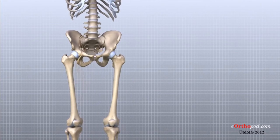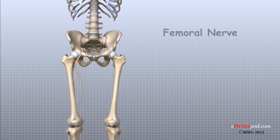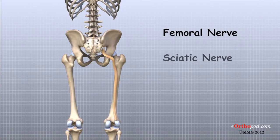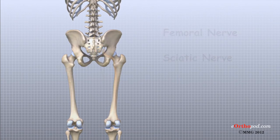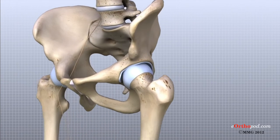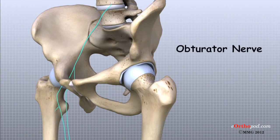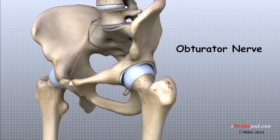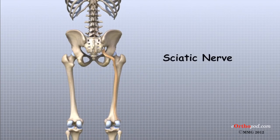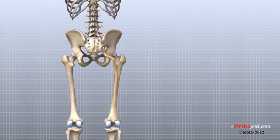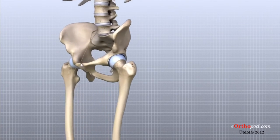All of the nerves that travel down the thigh pass by the hip. The main nerves are the femoral nerve in front and the sciatic nerve in the back of the hip. A smaller nerve, called the obturator nerve, also goes to the inside of the hip. These nerves carry the signals from the brain to the muscles that move the hip. The nerves also carry signals back to the brain about sensations such as touch, pain, and temperature.